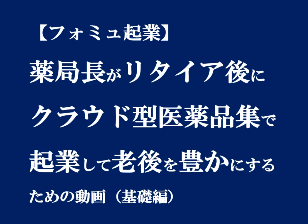こんにちは。病院薬剤師玉さんです。この動画はフォーム企業、薬局長がリタイア後にクラウド型医薬品集で起業して老後を豊かにするための動画、基礎編です。